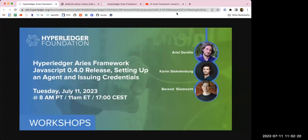Welcome everybody to the Hyperledger Foundation Workshop on Hyperledger Aries Framework JavaScript 0.4.0 release: setting up an agent and issuing credentials. Thank you all for joining us. This session is being recorded and live streamed on the Hyperledger YouTube channel.